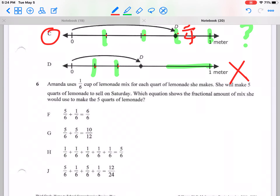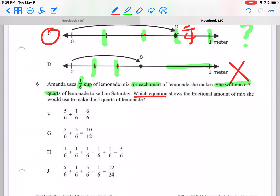Number 6. Amanda uses 1 out of 6 cup of lemonade mix for each quart of lemonade she makes. She will make five quarts of lemonade to sell on Saturday. Which equation shows the fractional amount of mix she would use to make five quarts? Let's analyze that information and put it into a picture.